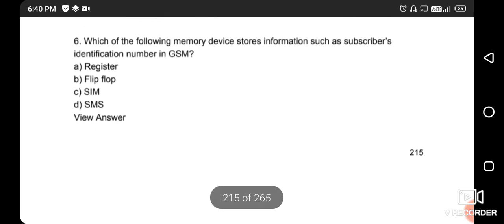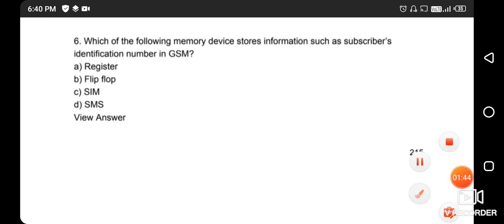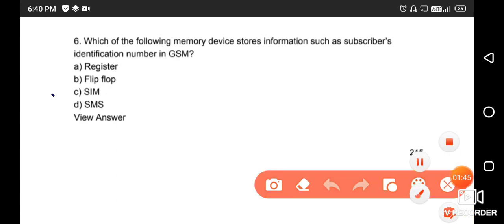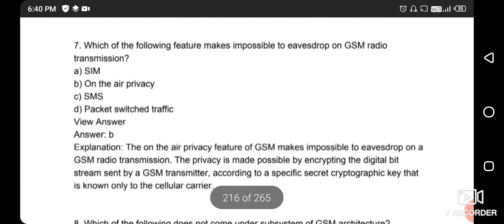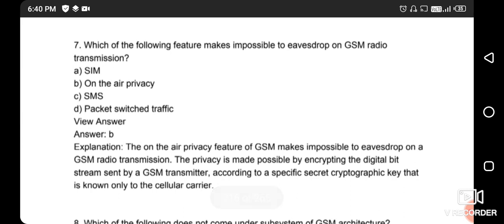Next question: which of the following memory devices stores information such as subscriber identity number in GSM? It is called the SIM. SIM stands for Subscriber Identity Module. Option C is correct.